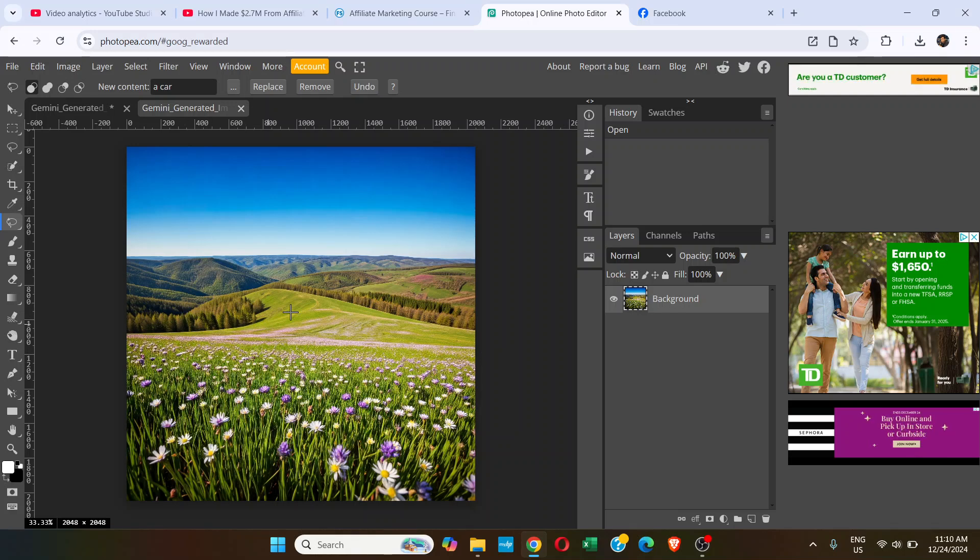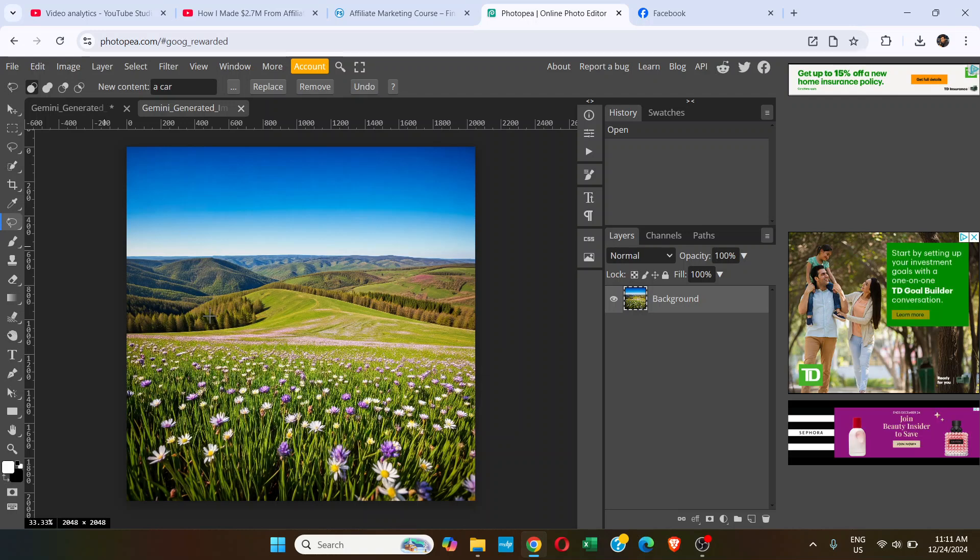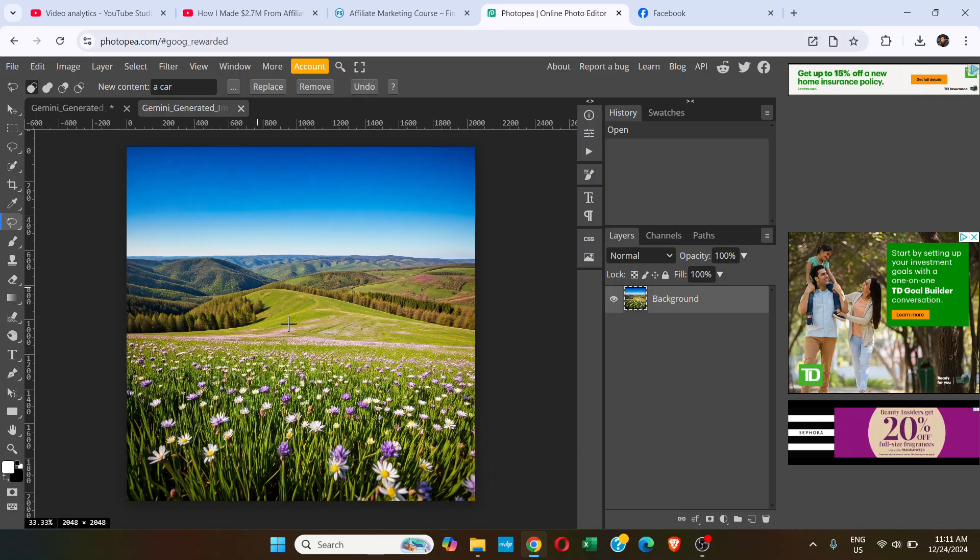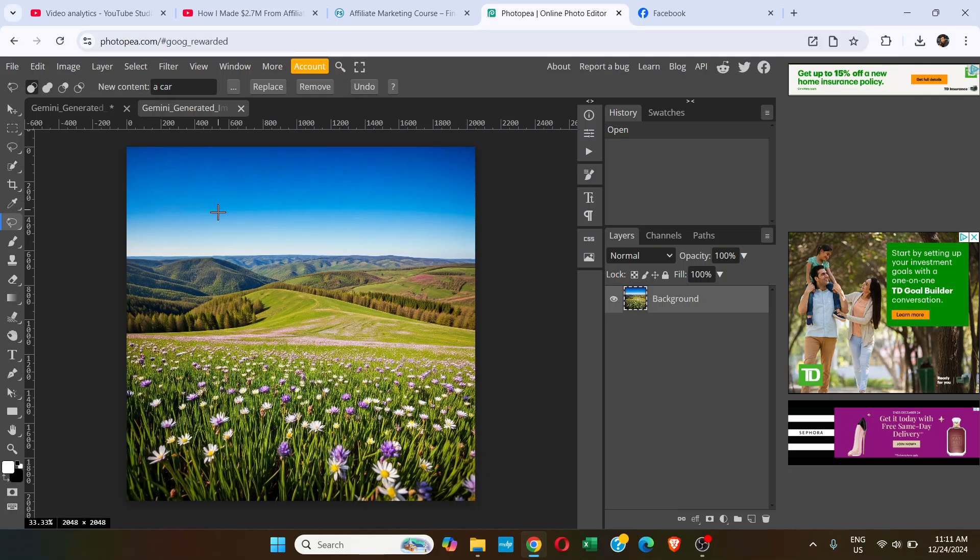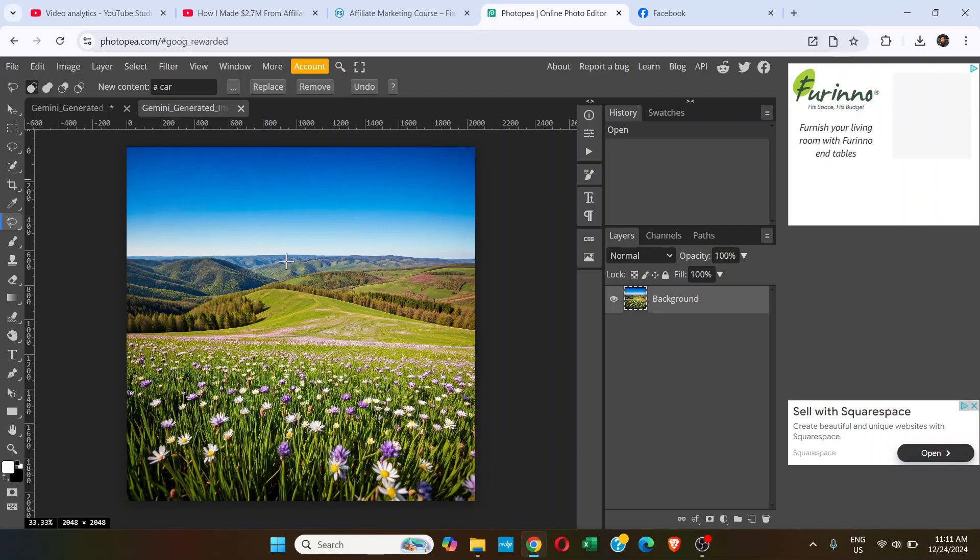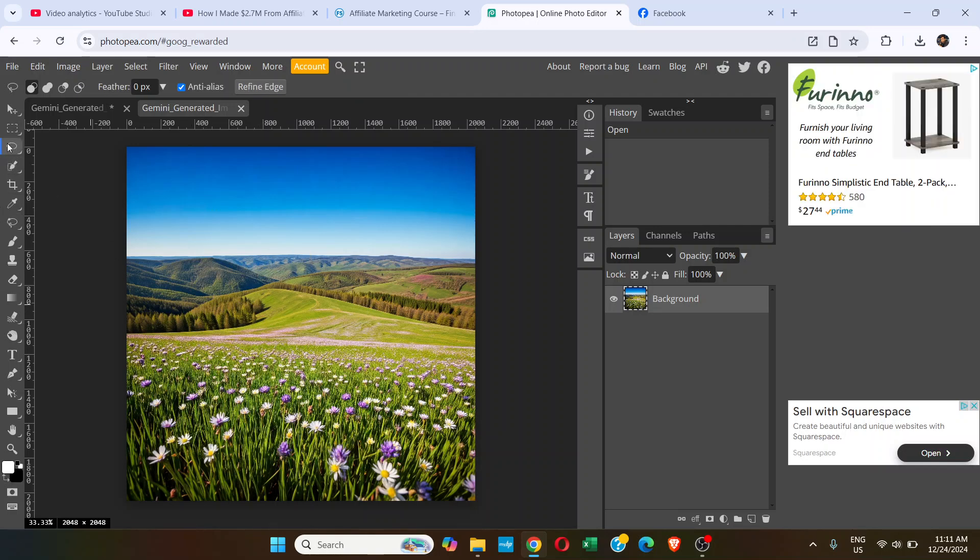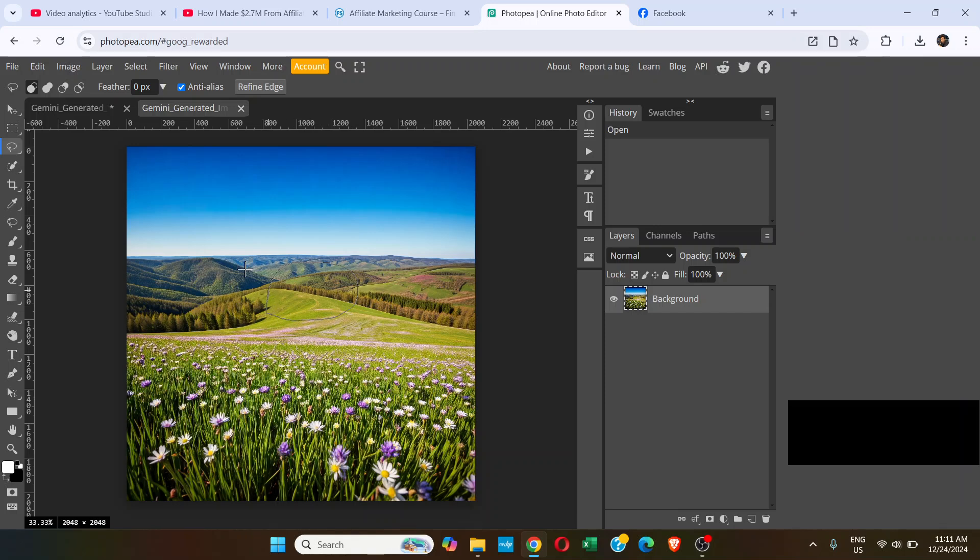I'm going to show you how you can replace and remove objects in PhotoPea using AI features. First, we need to select an area. You can use any tool. Let's say lasso tool, and I'm going to select this area.